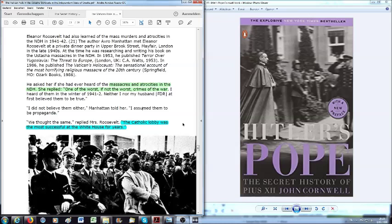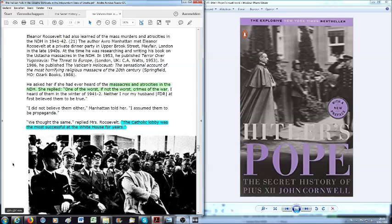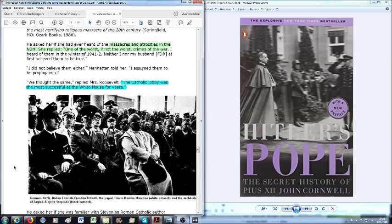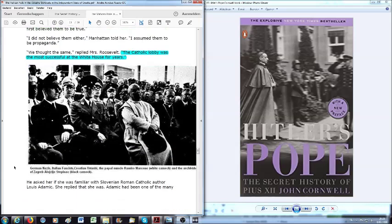This is what the former First Lady, Eleanor Roosevelt, tells Avro Manhattan, the author, who is, by the way, a Knight of Malta. She told him that, in the end of the 1940s, the Catholic lobby was the most successful at the White House for years. When you want to have more confirmation, I can even turn you to the video series that I did on my second YouTube channel, Jogler's War on Disinfo, Behind the Door, from Bill Hughes.